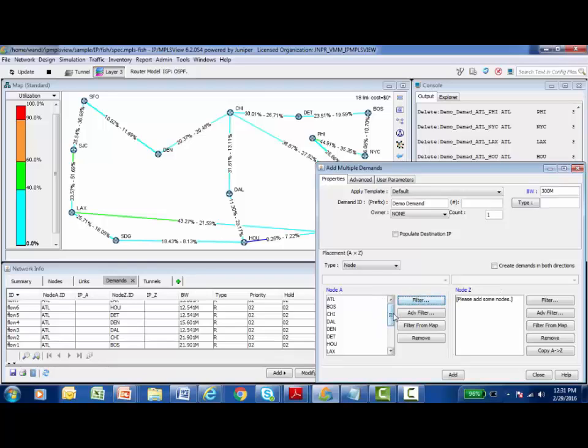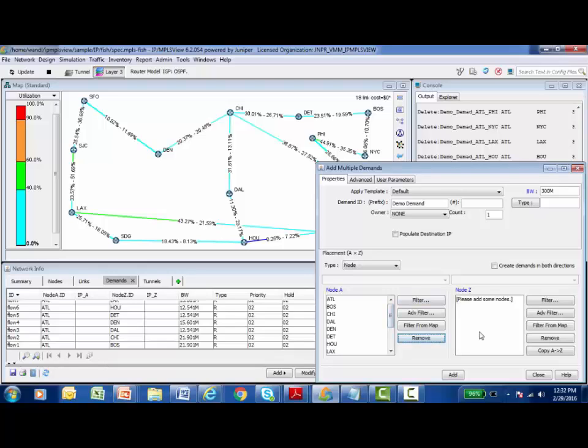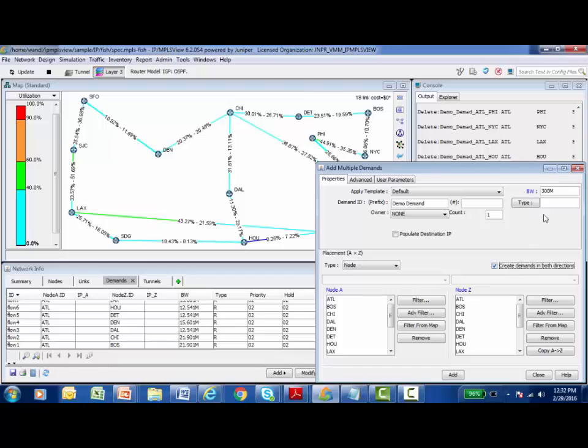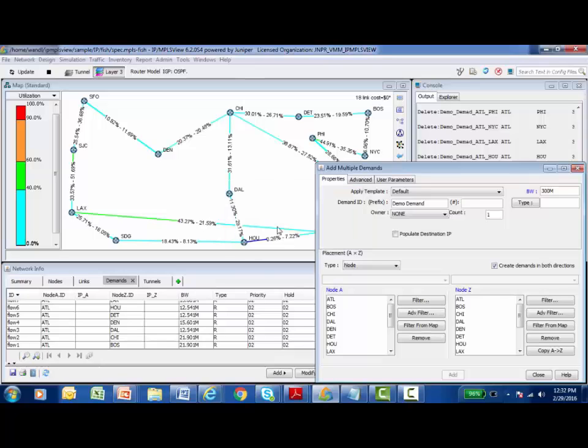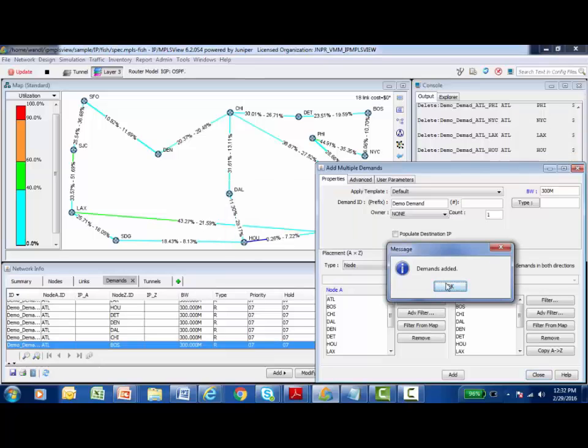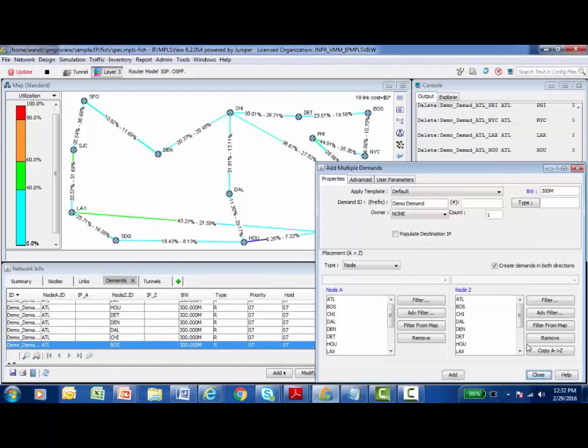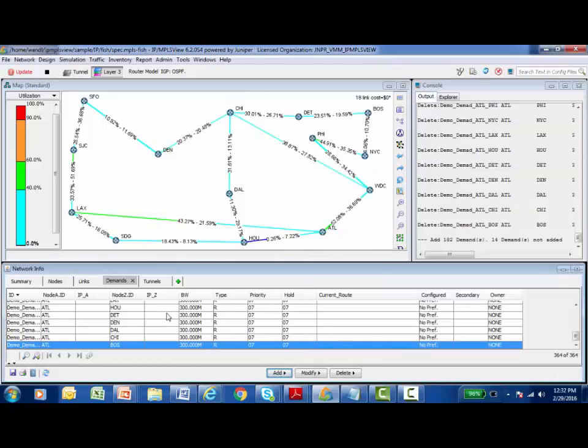I would like to create a demand from all of these nodes to which nodes? Well, to create a full mesh, the simplest thing for me to do is just click Copy A to Z, and it takes all the nodes that were in the node A from column and copies them over to the node Z to column. I'd like to create bi-directional 300 megabit demands between all of my nodes. I want to be able to add these demands and view their effects on my model. I'm going to click Add to add the demands to the model. There's 14 nodes here in that old N times N minus 1 formula - 14 times 13. There's 182 demands here in this full mesh I'm creating, so I'm going to say yes.